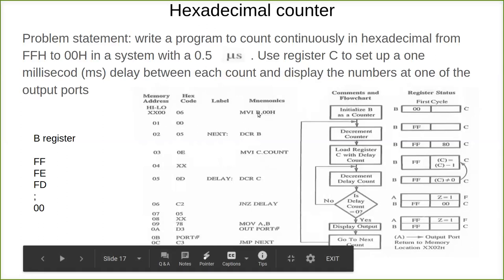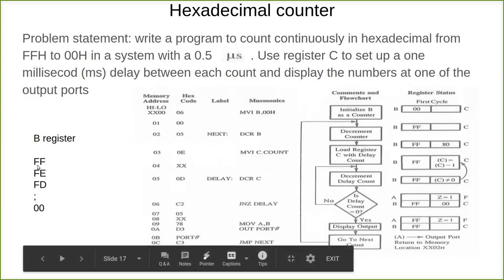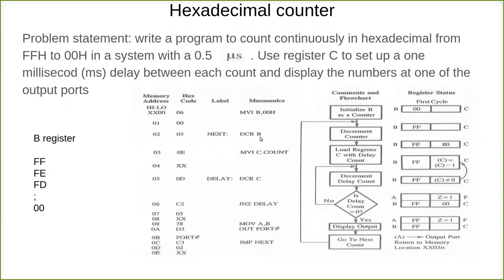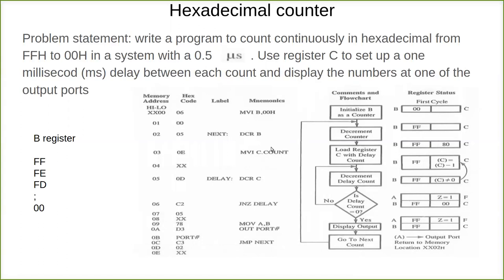First I will explain the program. We move immediate the value 00 into the B register. Then we decrement B — when you decrement 00 it becomes FF. So after execution of decrement B, it becomes FF. Then we load a count value into the C register using MVI C. We don't know the count yet — it may be 80, 60, or whatever value will result in one millisecond. That is what we have to find out.